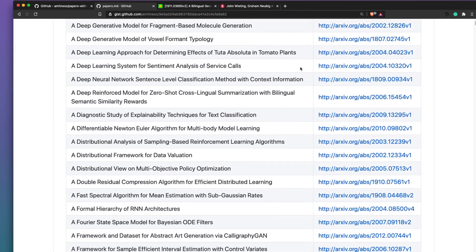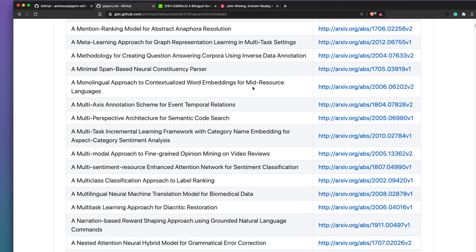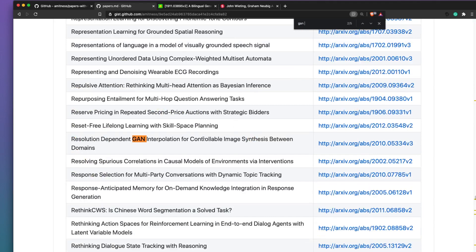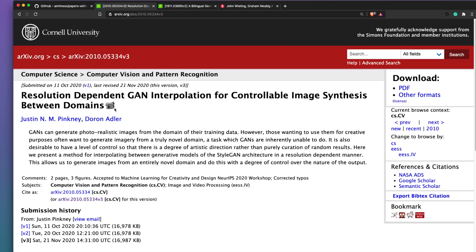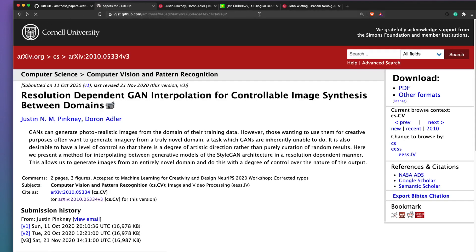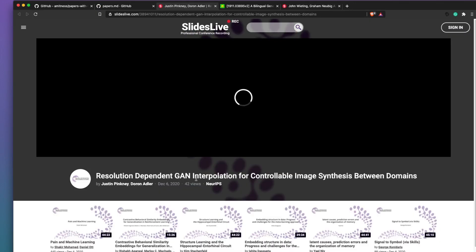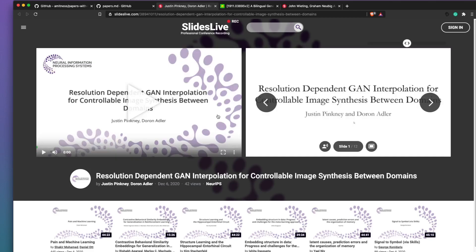Currently this extension supports almost 3,700 papers. Let's quickly see if we have anything related to GPT — okay, there is nothing related to GPT. So let's look at something related to GAN. There is something related to GAN, so I'm going to click the paper. You would see the icon next to the title; clicking it opens in a new tab. The paper is 'Resolution Dependent Can Interpolation for Controllable Image Synthesis Between Domains.' This is how the extension works.